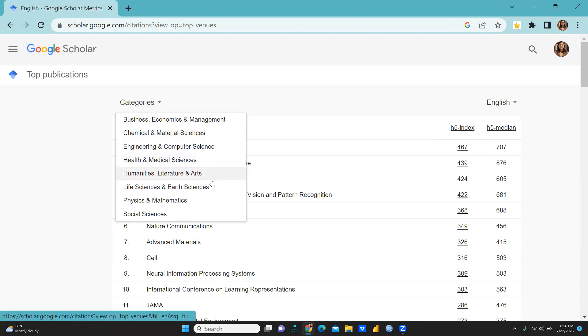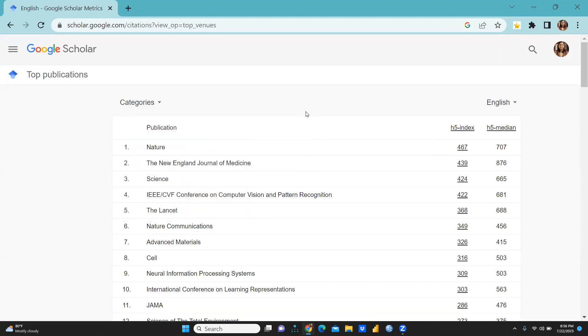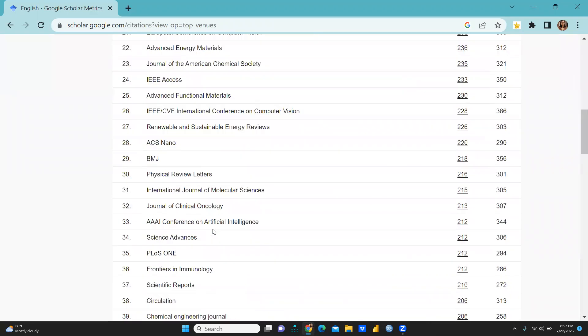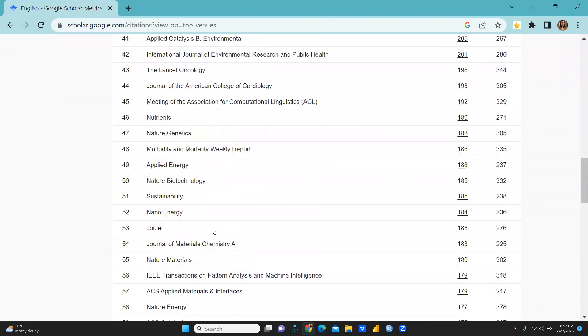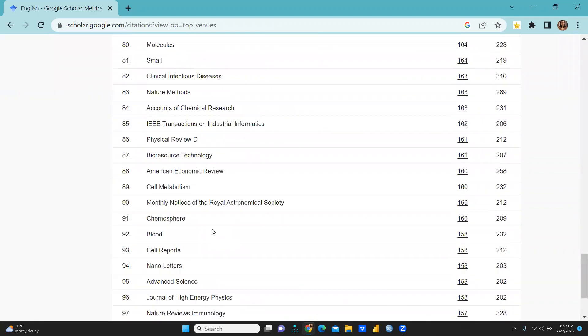I'm just showing you at number one, first place Nature. Nature is the journal and this one is the index, you can see h5 index 467, h5 median that is 707. At the second position, The New England Journal of Medicine. And so many other journals, and total number of journals in this list are 100.